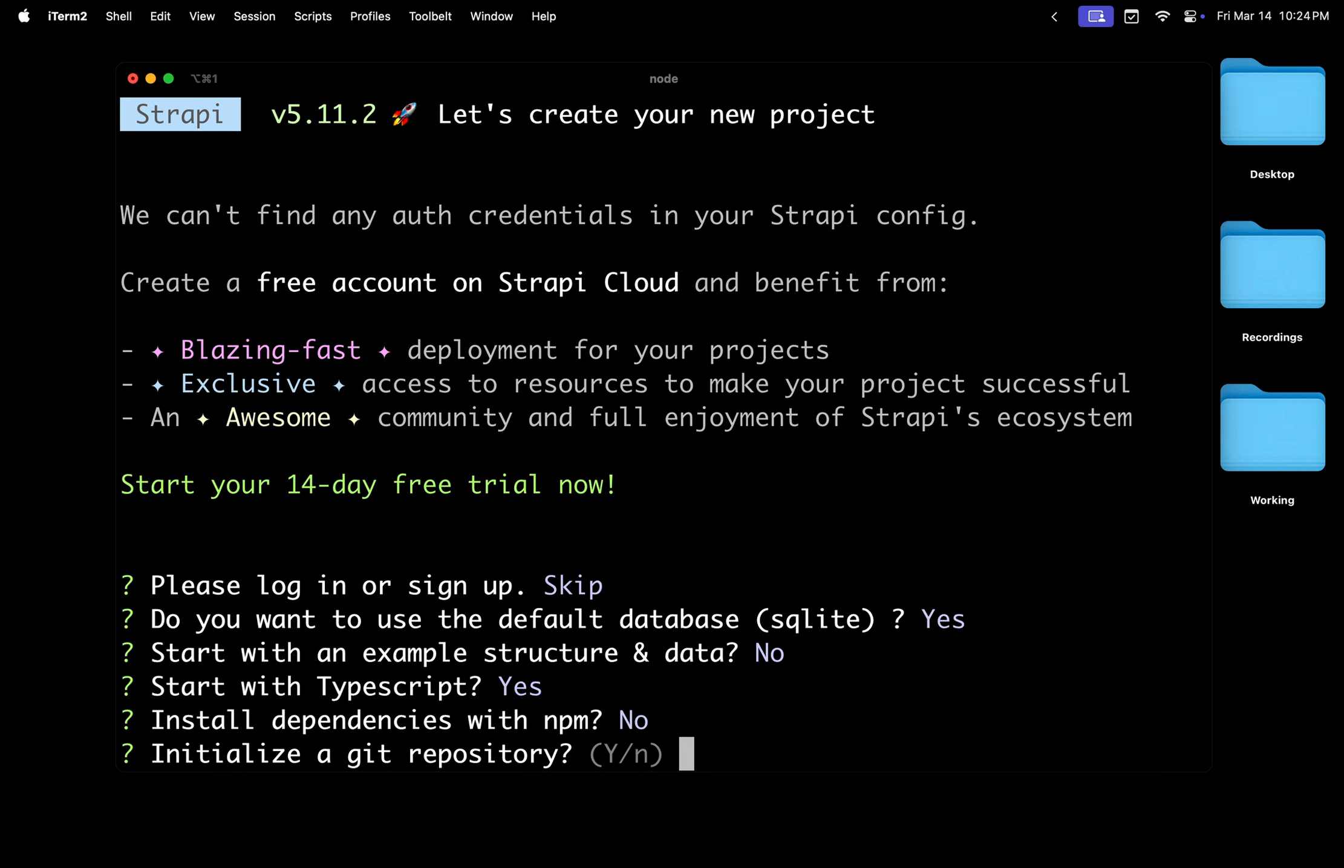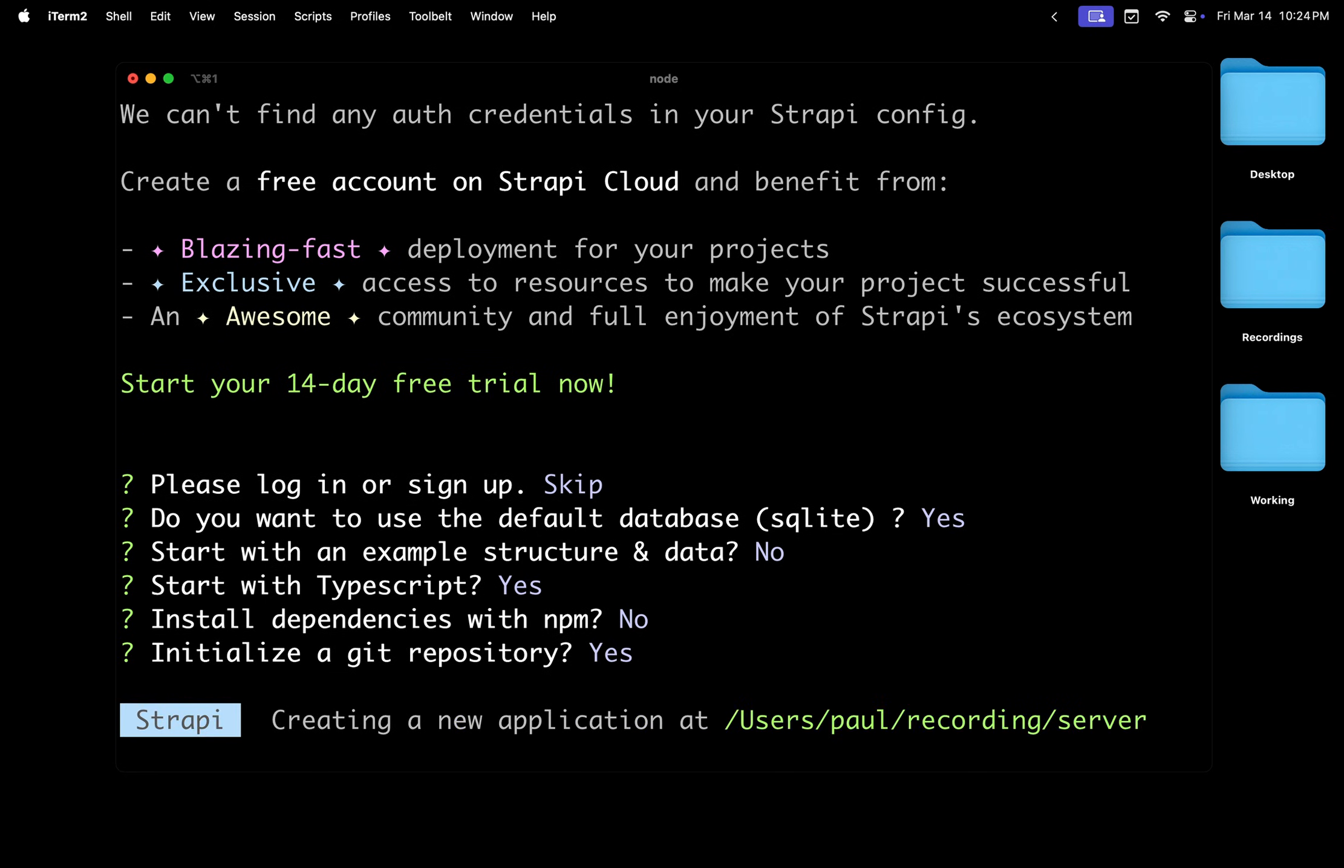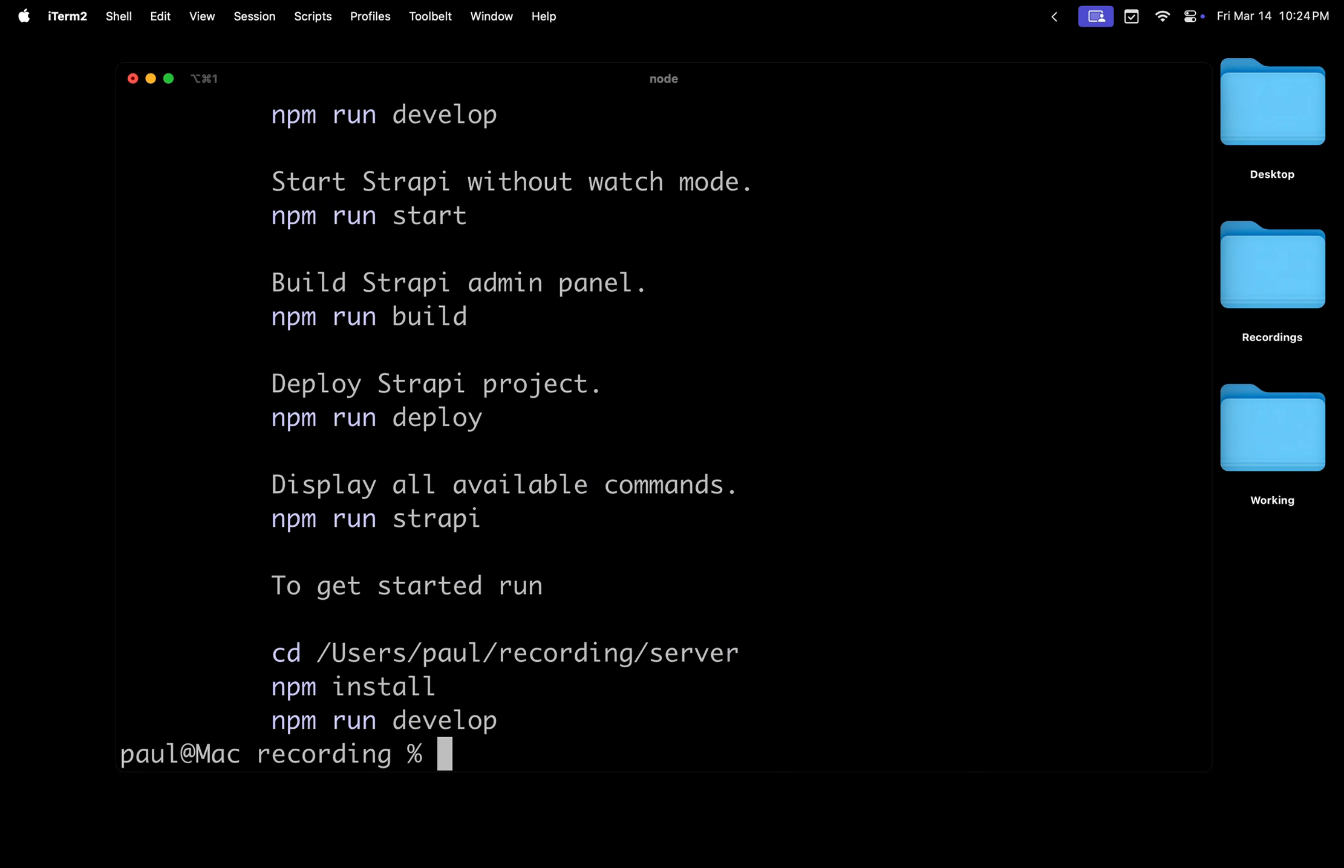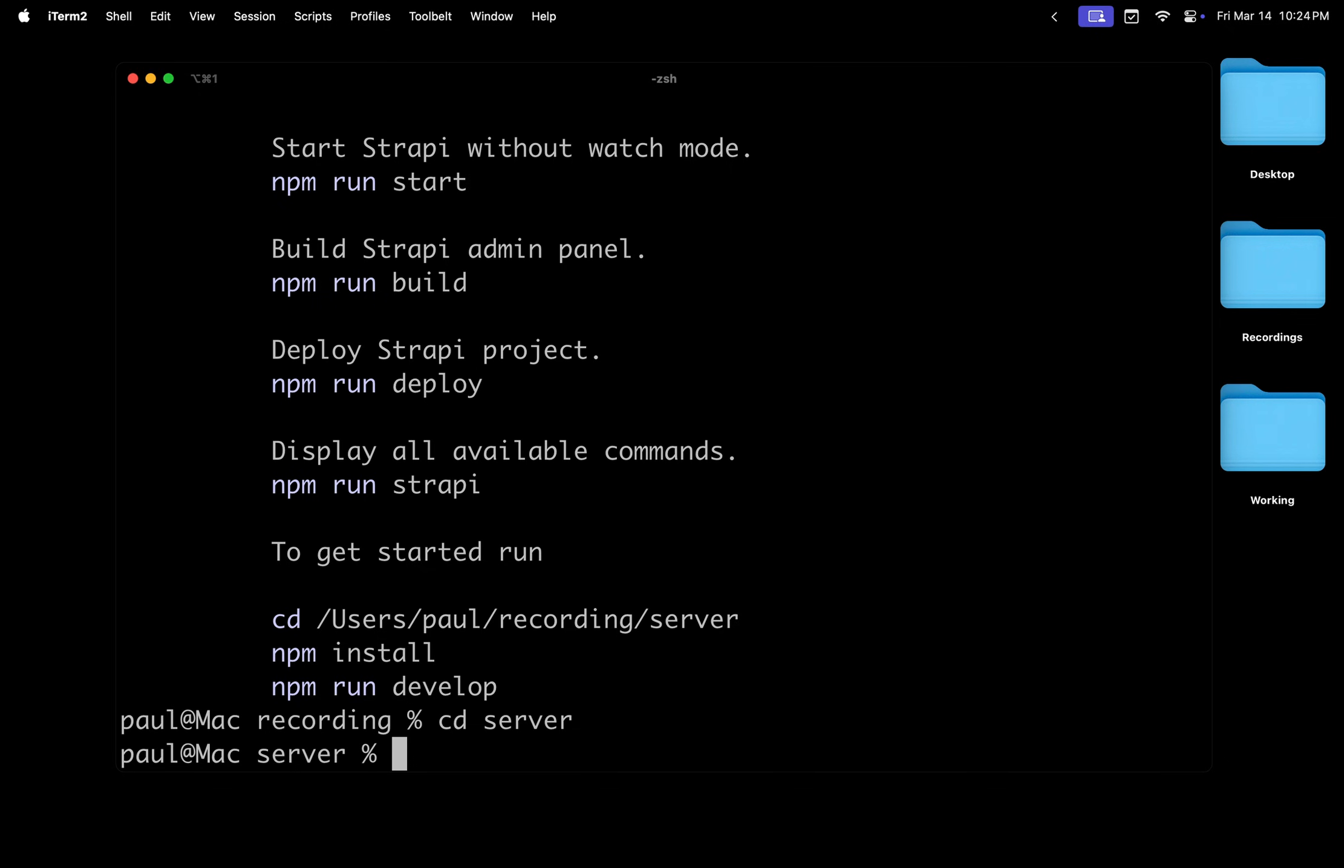And initialize git repository? I'm going to say yes, or no to do it later. You know what, I'm going to be lazy. I'm going to say yes. So we're going to initialize our git repository here. Once everything's done, because I didn't install dependencies, I'm going to cd into my server folder. This is where the Strapi application is.